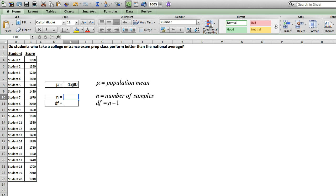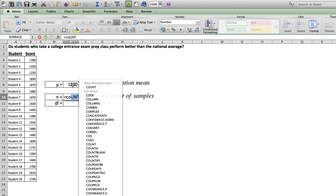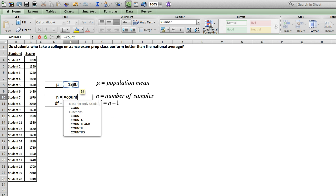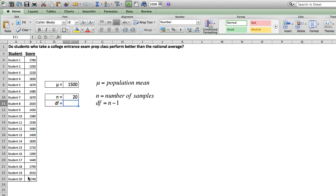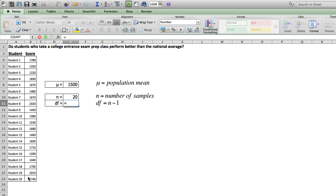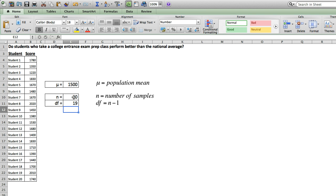Next, we want to establish our sample size. While we could just type in 20, we'll use the Excel function count and select the sample. Next, we need to define our degrees of freedom, which is n minus 1, our sample size minus 1. Again, we could type in 19, but instead let's select the cell that contains our sample size and subtract 1.